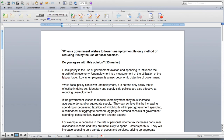The topic and the prompt for this one is: when a government wishes to lower unemployment, its only method of reducing it is by the use of fiscal policies. Do you agree with this opinion? If you see this question, you should be over the moon, because if you've been studying CIE economics, you know it is not the only method, and you should have mastered monetary and supply side policies. So you should be bursting with joy in your heart because you know how to write this.